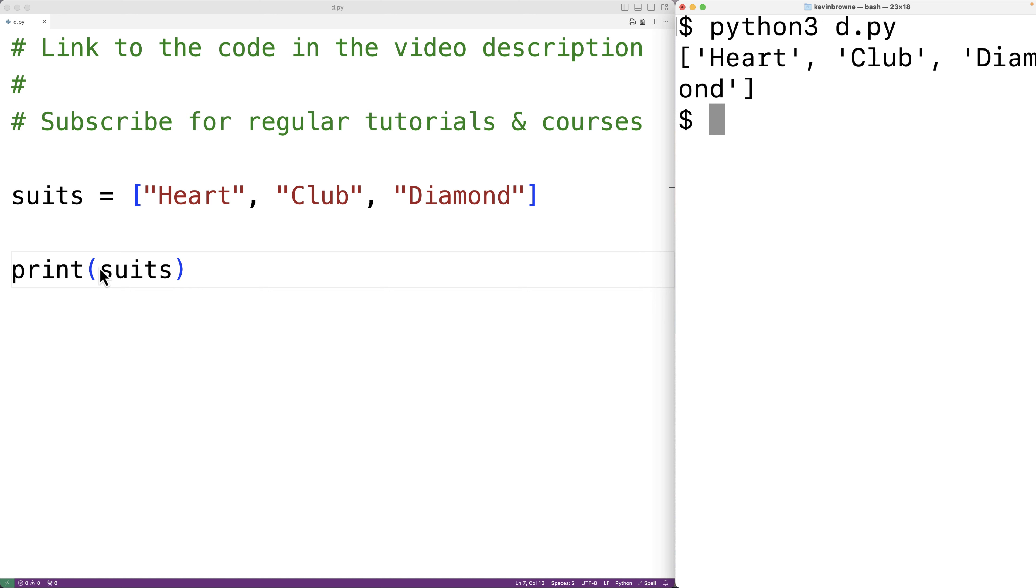Now, if we put a star in front of suits, this will pass each item in the list as a separate argument to the print function.